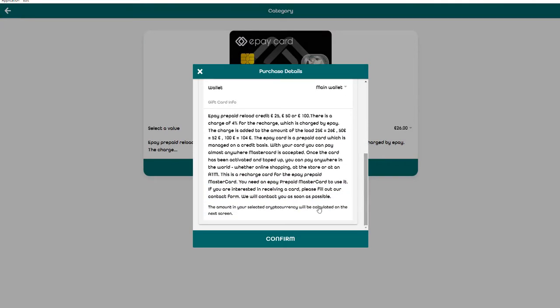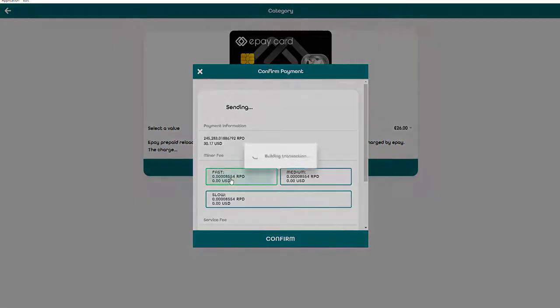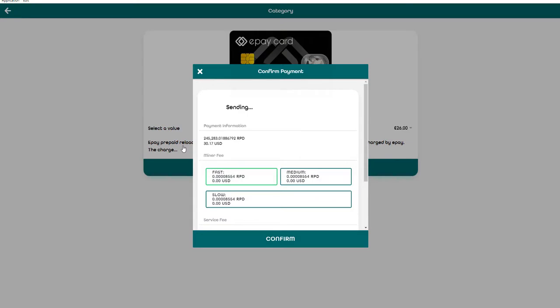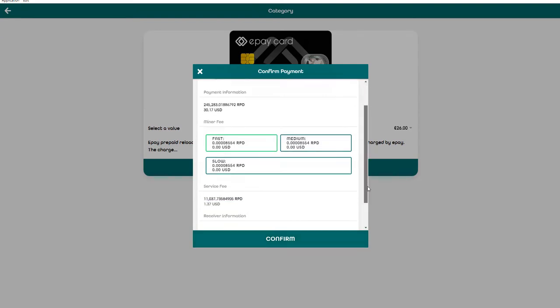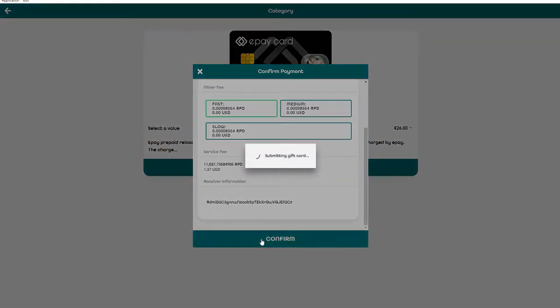We did everything and we need to confirm. Now the next window is opening and we see confirm payment. We need to click here once on fast, this is $30 in total, 245,283 Rapids. I need to confirm. We see the service fee, this is the receiver information. We click once and confirm.